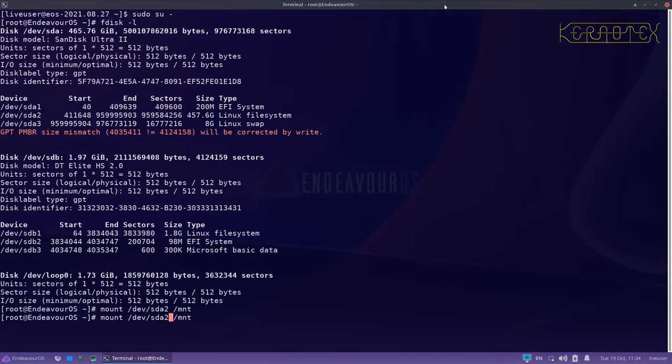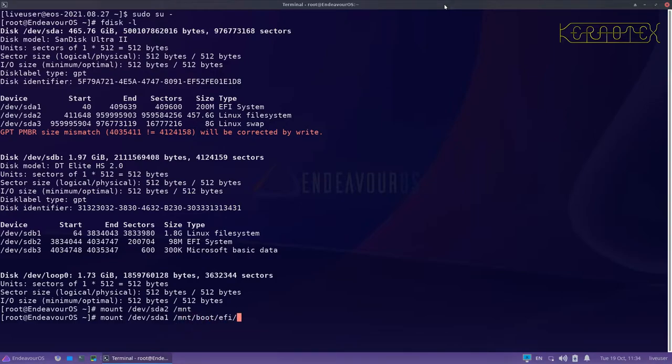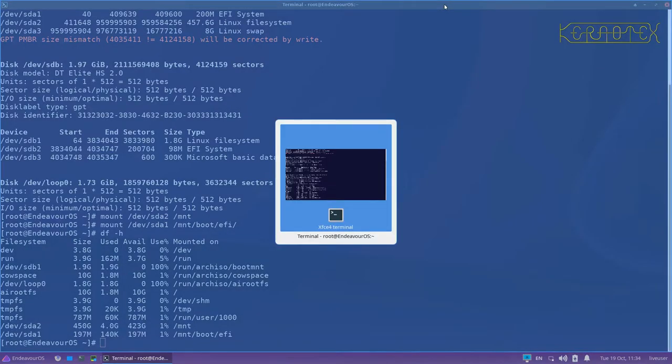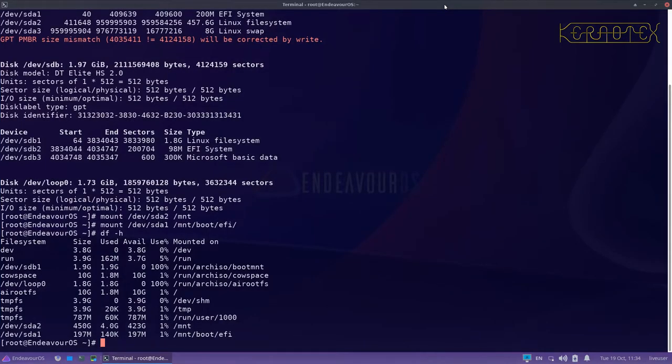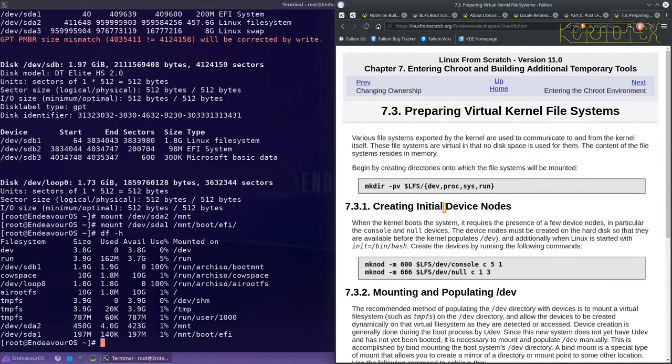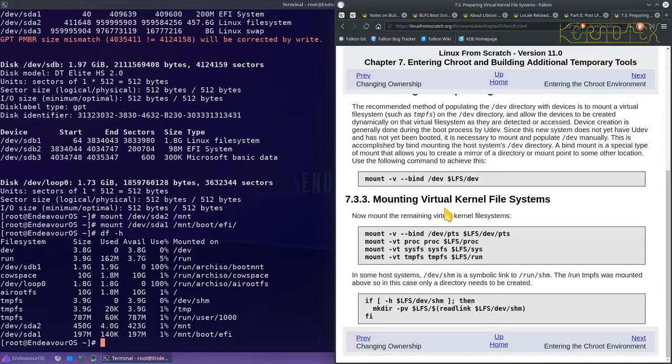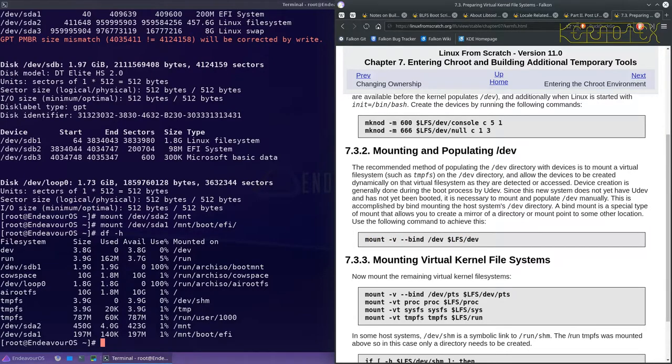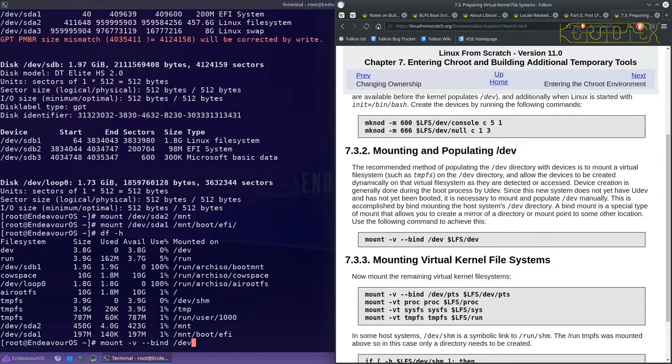And I'll mount the EFI partition as well onto boot EFI. So now what I need to do is I need to go back to the browser and mount these virtual file systems. The first one I need to do, now obviously there's no dollar LFS, this is just going to be forward slash MNT. So I'll do mount minus V minus minus bind slash dev slash MNT slash dev.